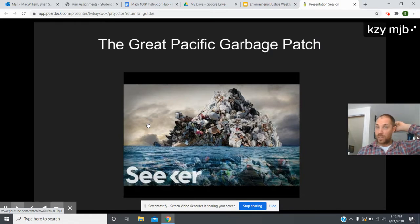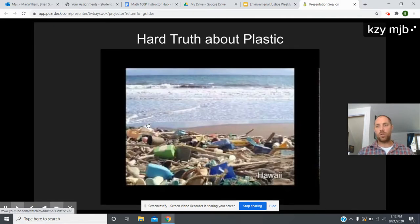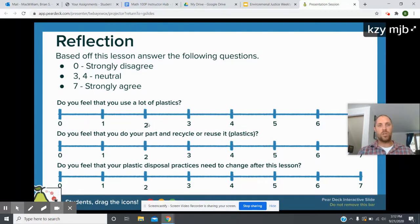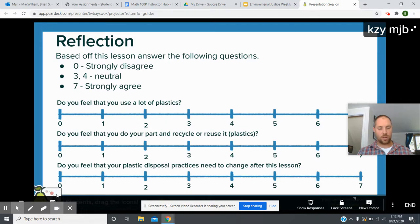We have a video that goes in depth about what the great garbage patch is made of, where it's located, and how tidal currents bring all the plastic together in one spot. Then there's another video about the hard truth about plastic — the serious environmental issues caused by plastic washed up on shores. After that there's a Pear Deck interactive question: students drag and click colored dots — red, yellow, green — and place them on a line to show whether they feel their plastic disposal practices need to change after this lesson.